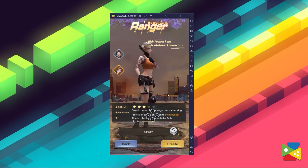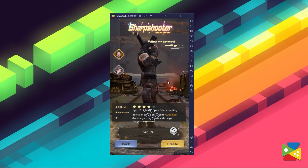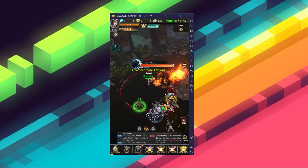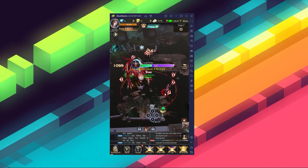Doomsday of Dead is a game that incorporates the ever-popular zombie survival theme into an MMORPG. In today's video I'll show you how you can download and install this game on your PC with BlueStacks, and the many features and advantages that come with that.